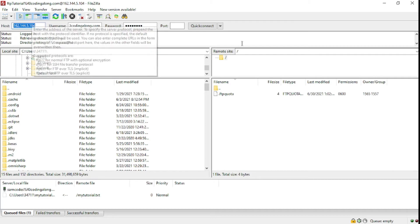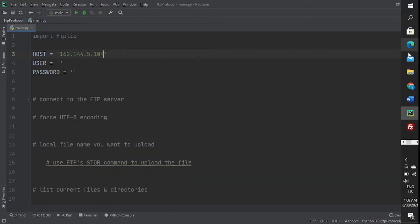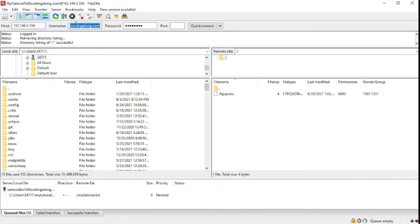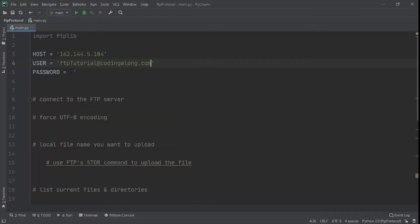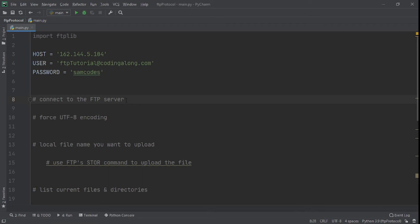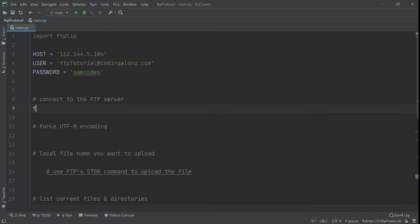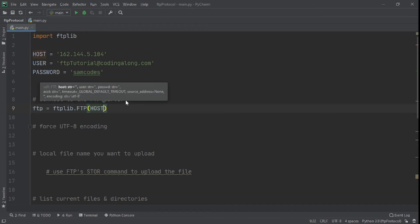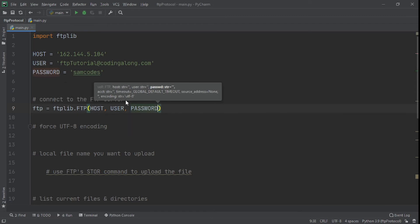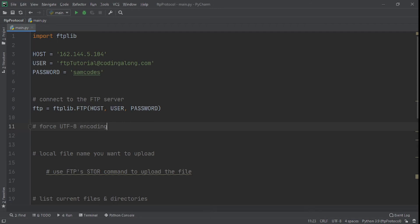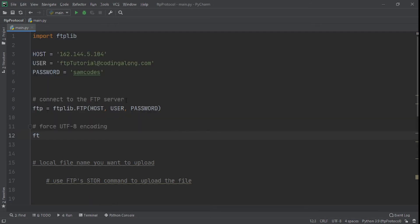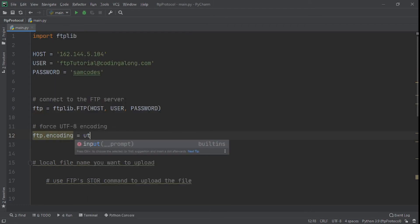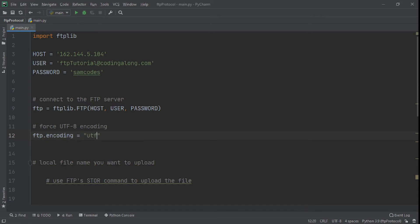I'll just go to FileZilla real quick and copy the hostname, paste it there, then do the same for the username, and finally the password, which is SamCodes. So now we've specified all this. What we need to do next is connect to the FTP server. The way we connect is we say FTP equals ftplib.FTP, and we pass in the host, username, and password. What we need to do next is force the UTF-8 encoding, and we do that by saying ftp.encoding equals UTF-8.